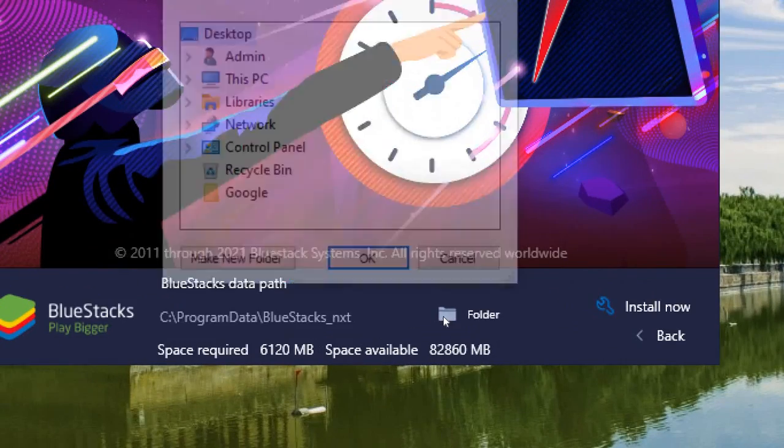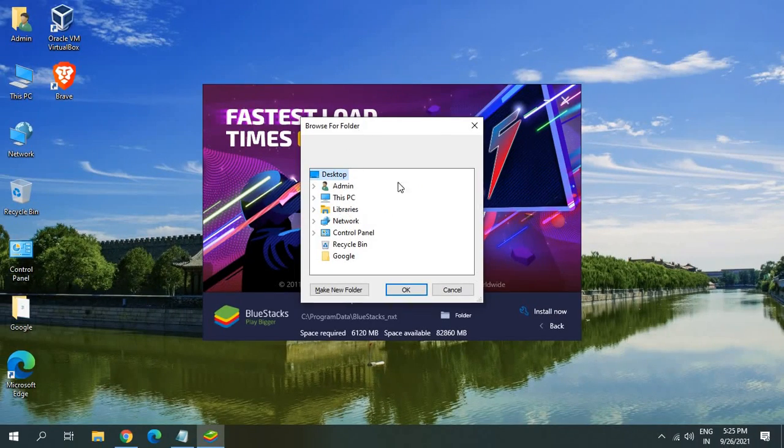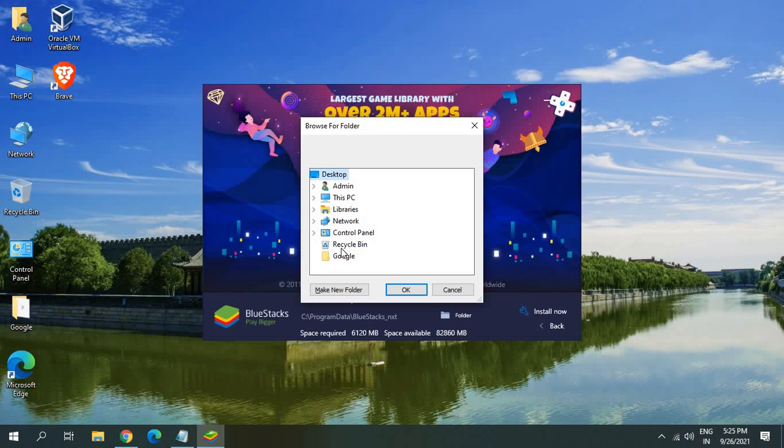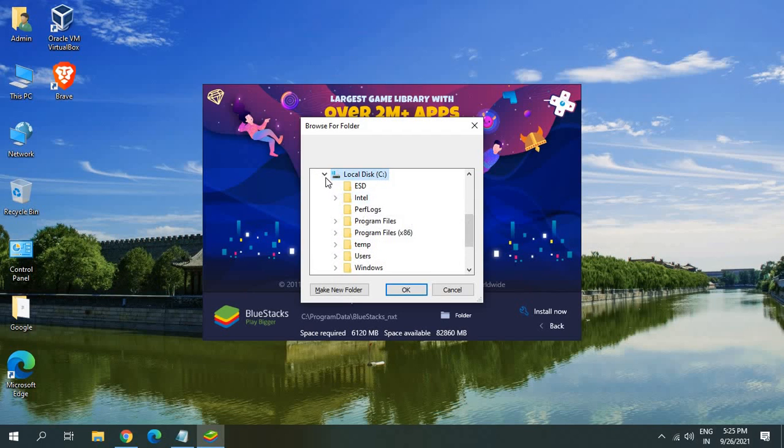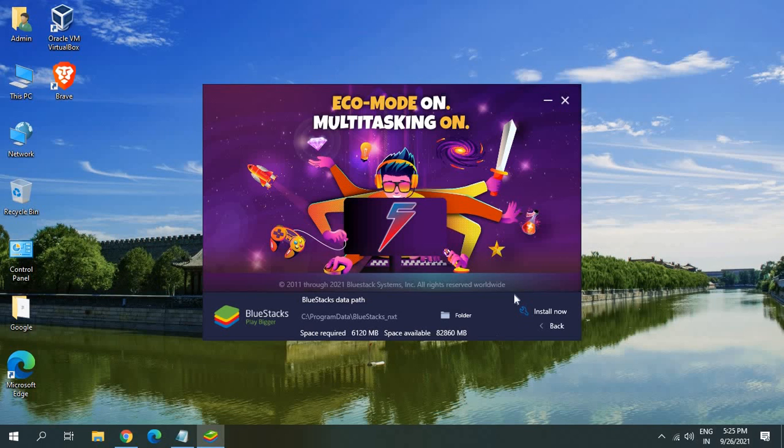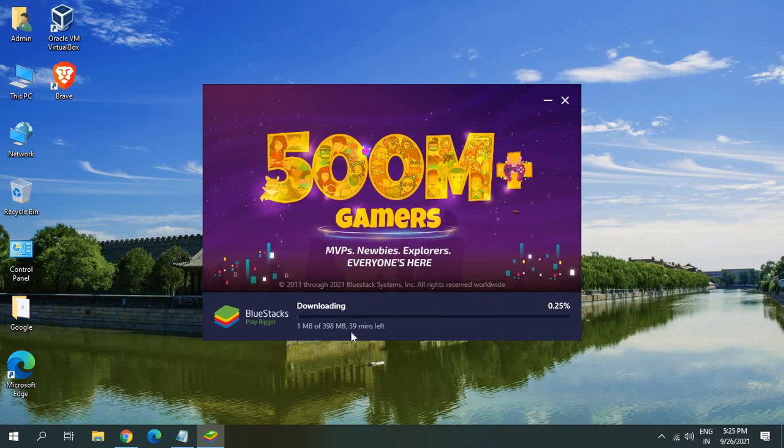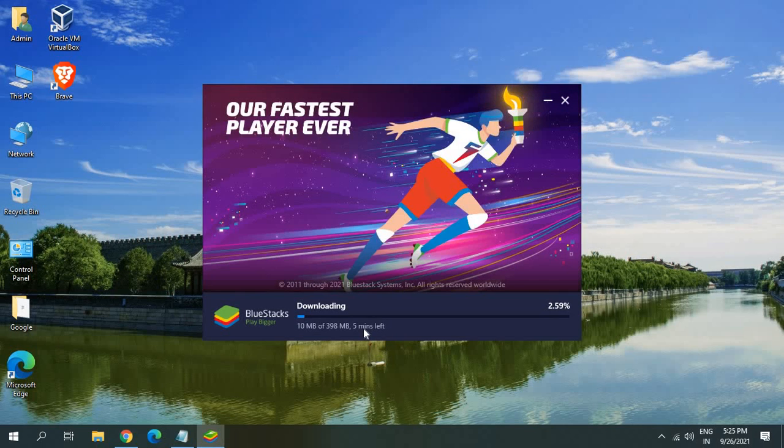If you want to install to any of your different location you can select that and then once you are satisfied with the location just click on back and click on install now. Once you do that it will start checking the system requirements and almost a 400 MB file will be downloaded. It depends on your speed. Currently it's taking five minutes to download.